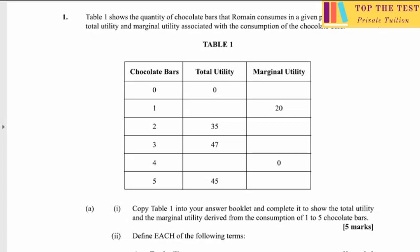Welcome back to my channel. In today's video we're going to be looking at 2015 Unit 1 Paper 2. Let's get straight into the video. For question 1, we have to do some calculations regarding total utility and marginal utility.